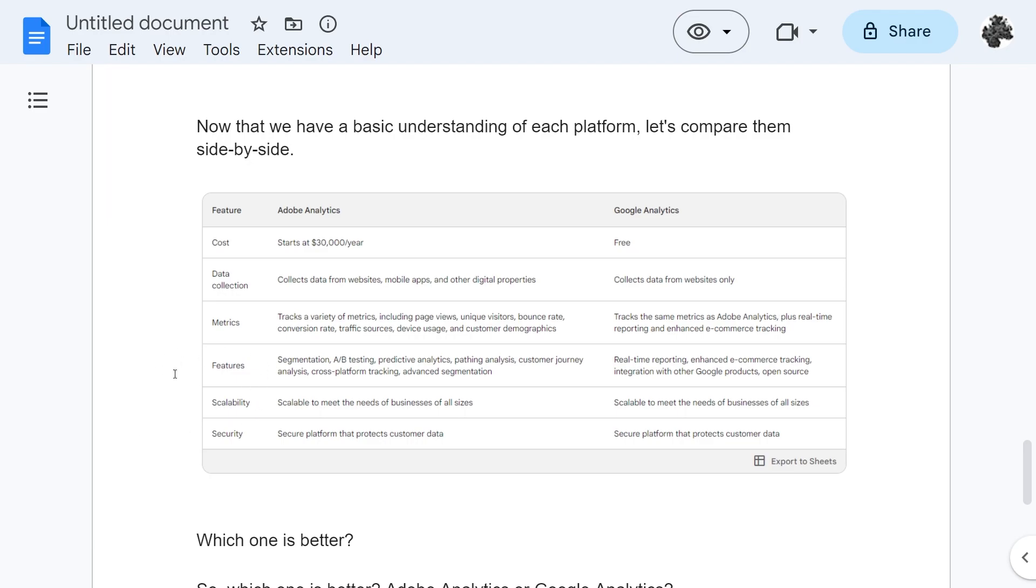Some of the features that Adobe Analytics has is segmentation, A/B testing, predictive analysis, pathing analysis, customer journey analysis, cross-platform tracking and advanced segmentation. Whereas the main features of Google Analytics are real-time reporting, enhanced e-commerce tracking and integration with other Google products and the fact that it's open source.